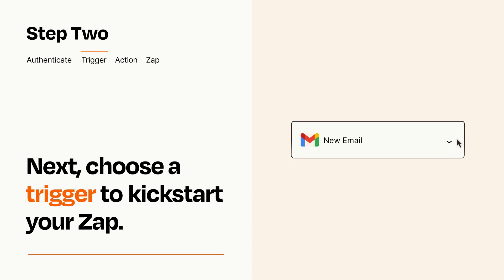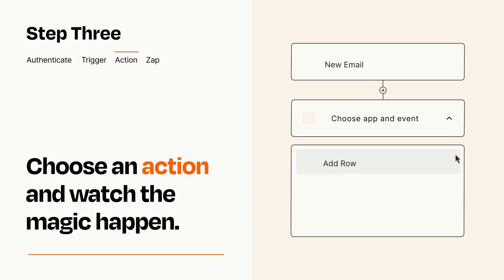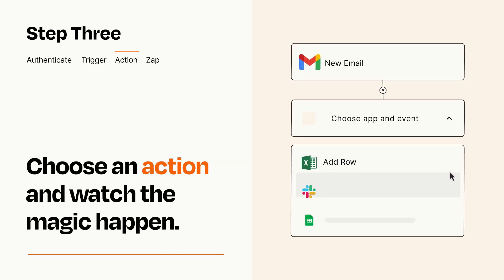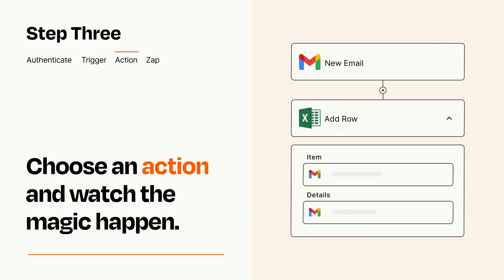This last part is where the magic happens. Choose the action you want to happen in your target app. You'll see a bunch of fields where you can specify the details of your Zap. You can type free form text or pull data in from your trigger step as needed.